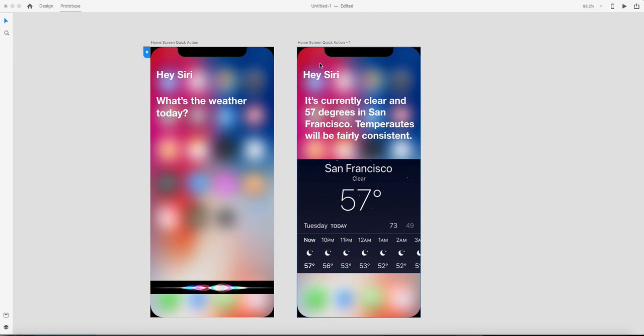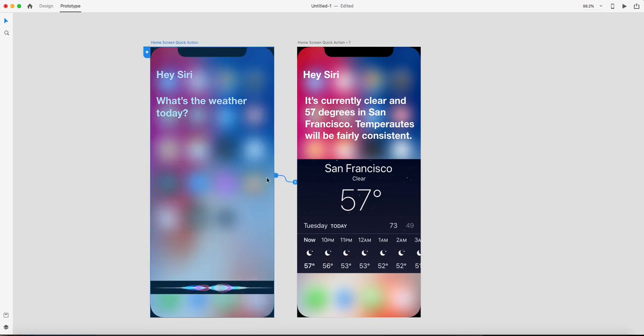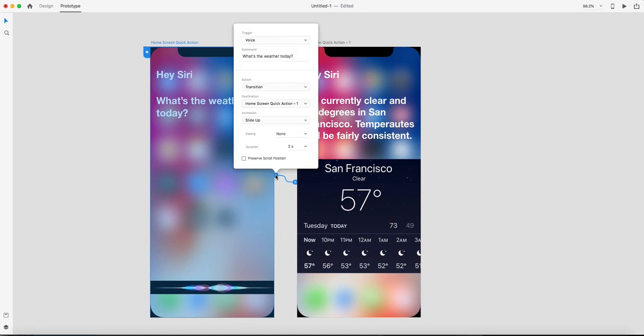Let's see how to do that. You have to be inside the prototype mode and wire the origin artboard to the destination artboard.